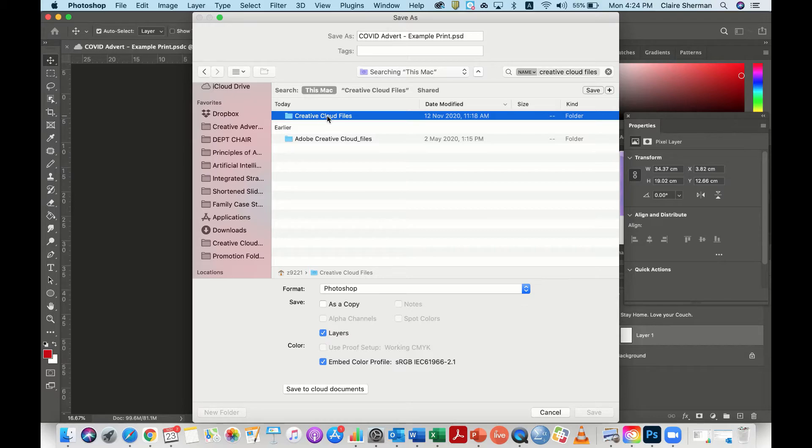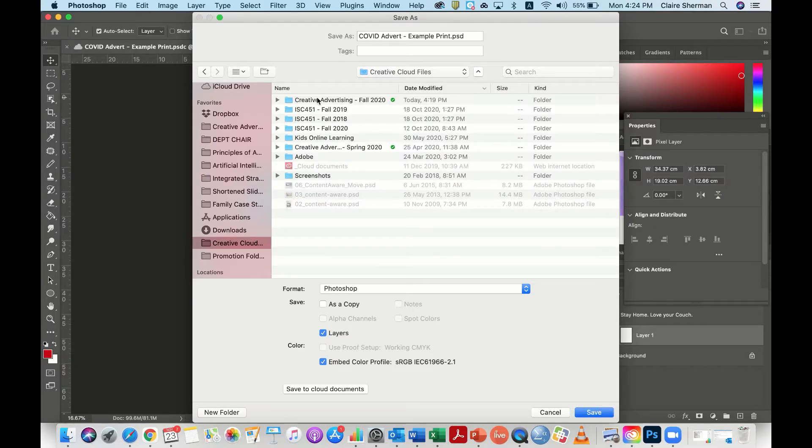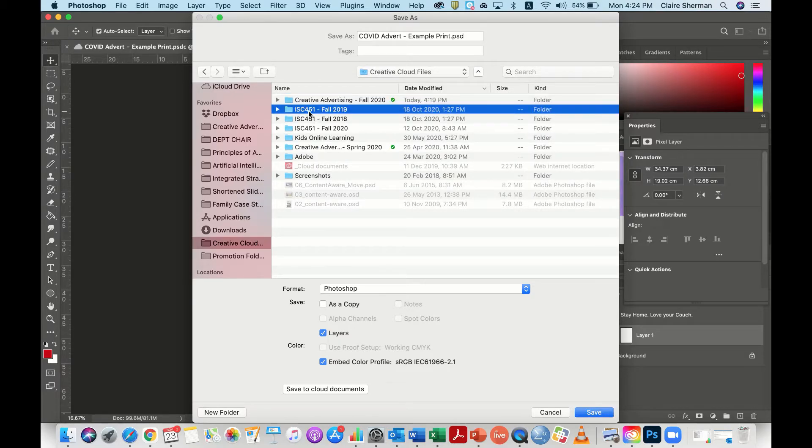Once you go in here, what you should find is that if you've got a synced file—and I've got another video that shows you how to create a synced file and how to share Adobe Creative Cloud folders.